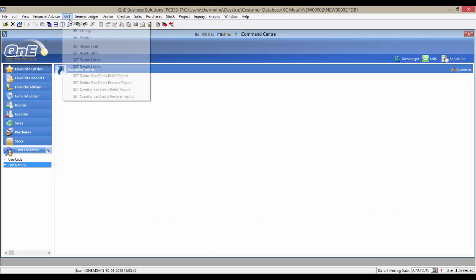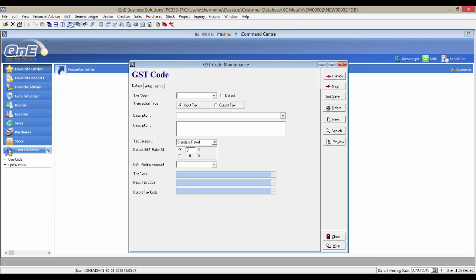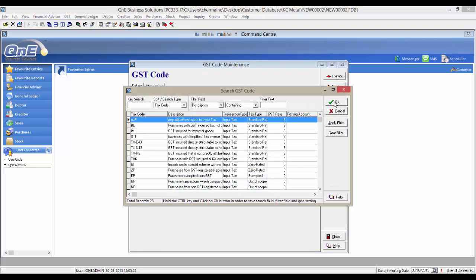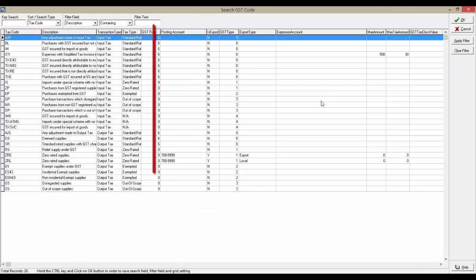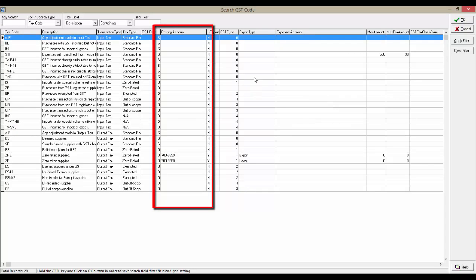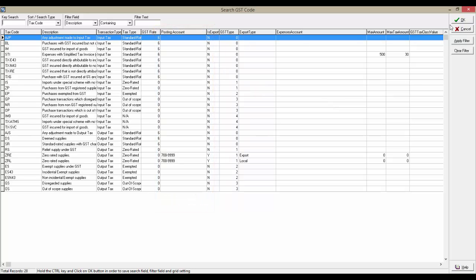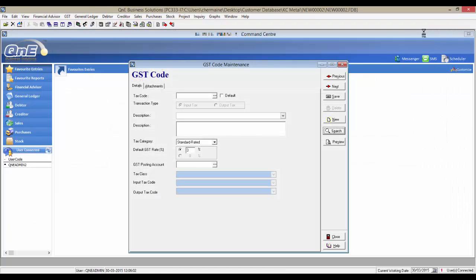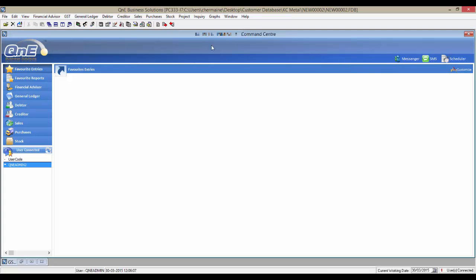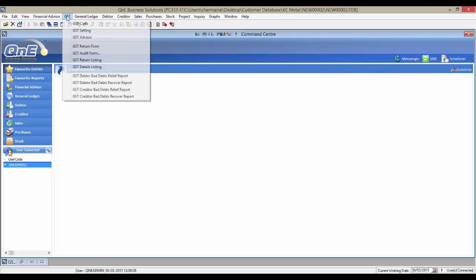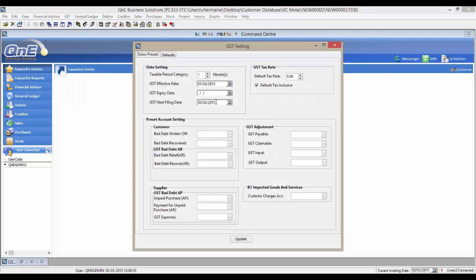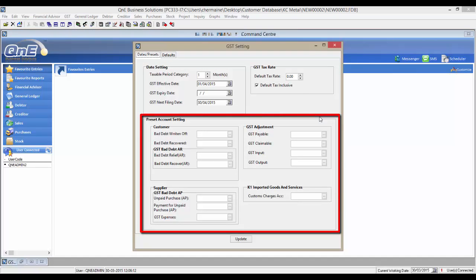Now let's take a look at the GST tax codes. As we can see, there are no GST posting accounts assigned to the tax codes. Same goes to GST setting. The preset accounts are not assigned.